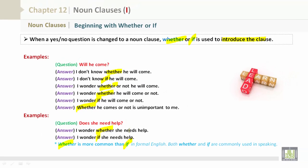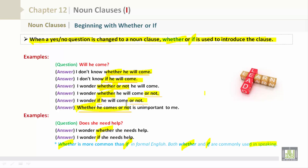Whether is more common than if in formal English, but whether and if are commonly used in speaking. Please note: when a yes/no question is changed to a noun clause, whether or if is used to introduce the clause. Looking at the examples, 'whether' introduces 'whether he will come'; 'if' introduces 'he will come'; 'whether or not' introduces the rest of the clause. Whether he comes or not is unimportant to me. Whether she needs help. If she needs help. Keep in mind that whether or if is used to introduce the clause.